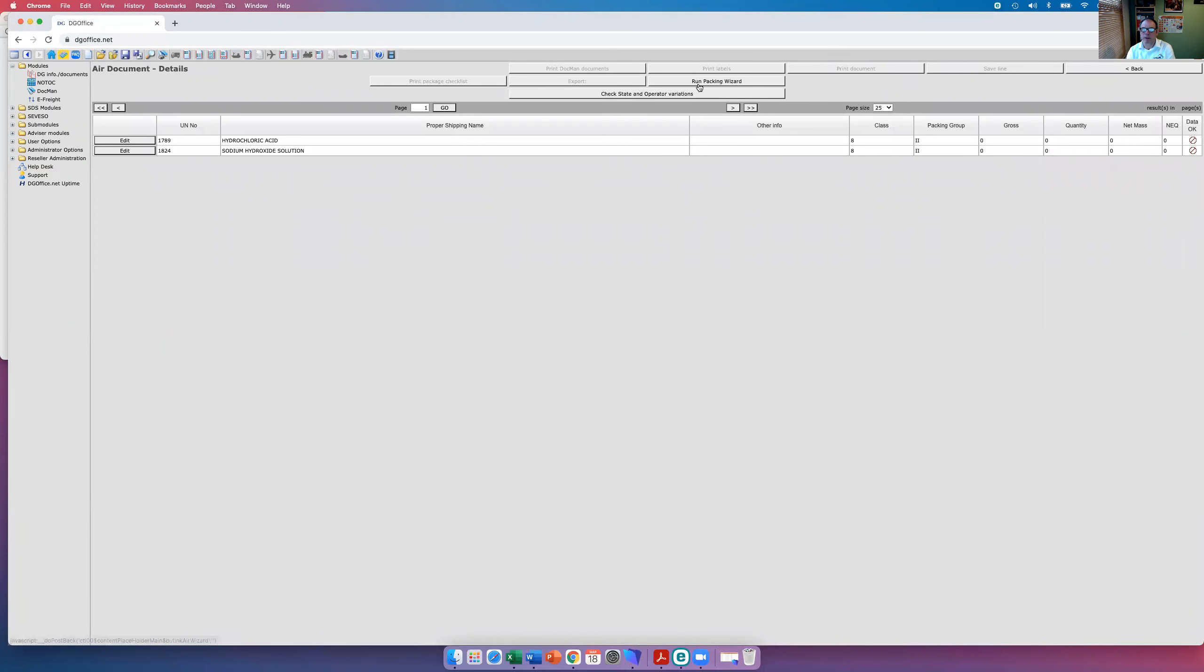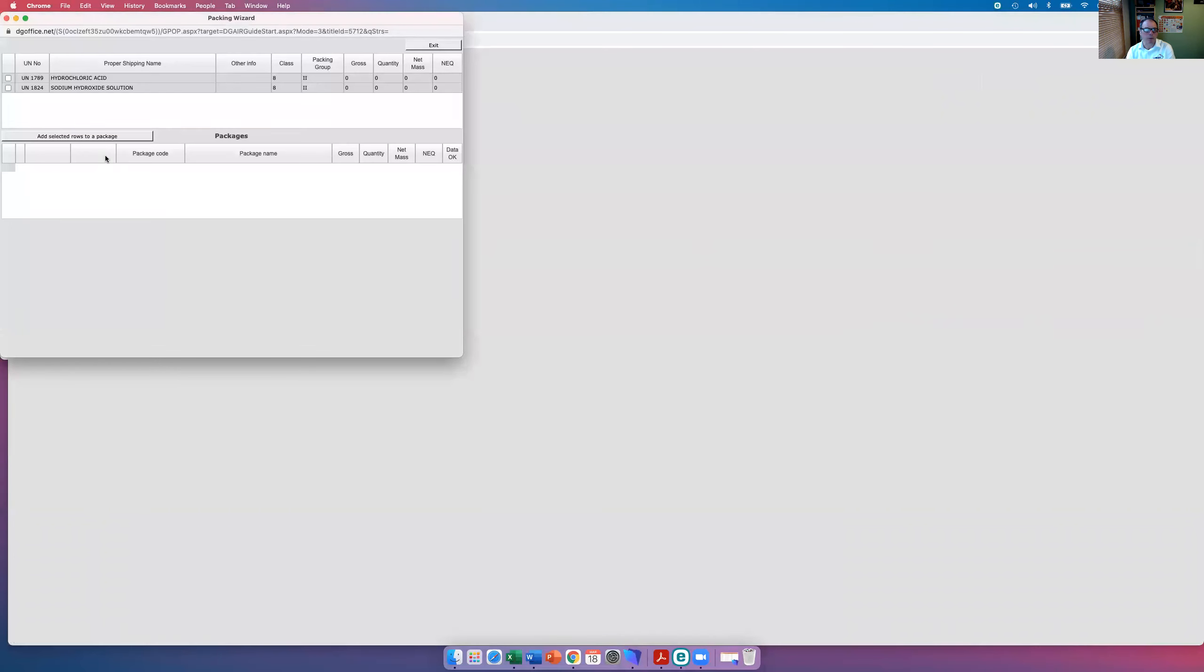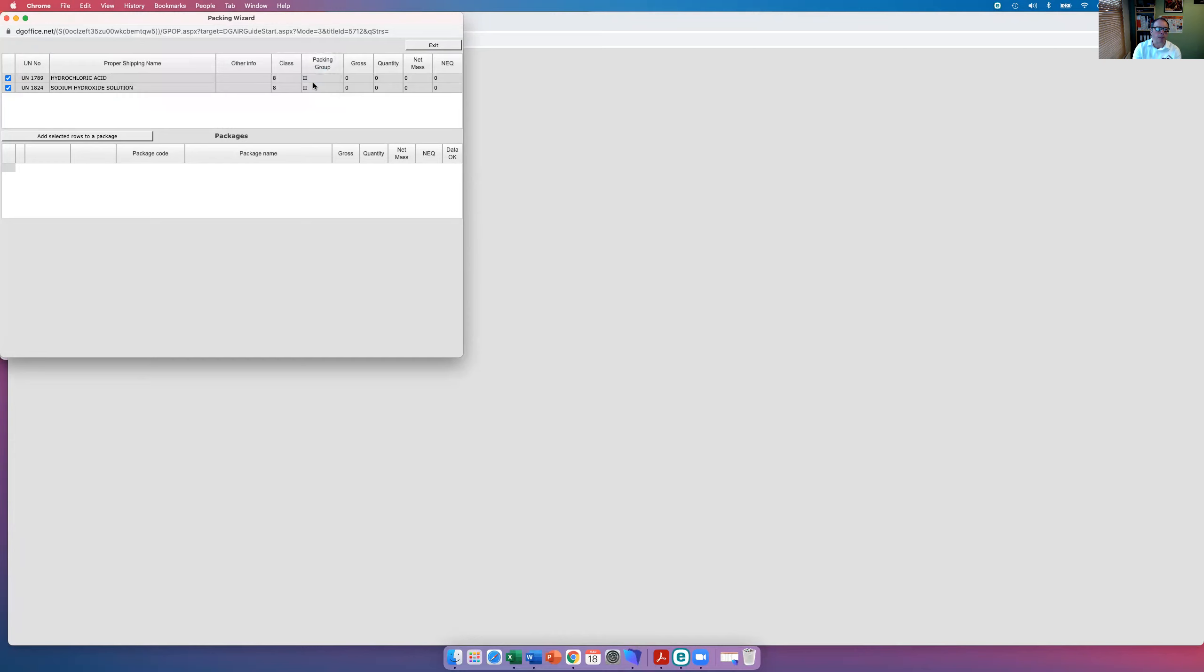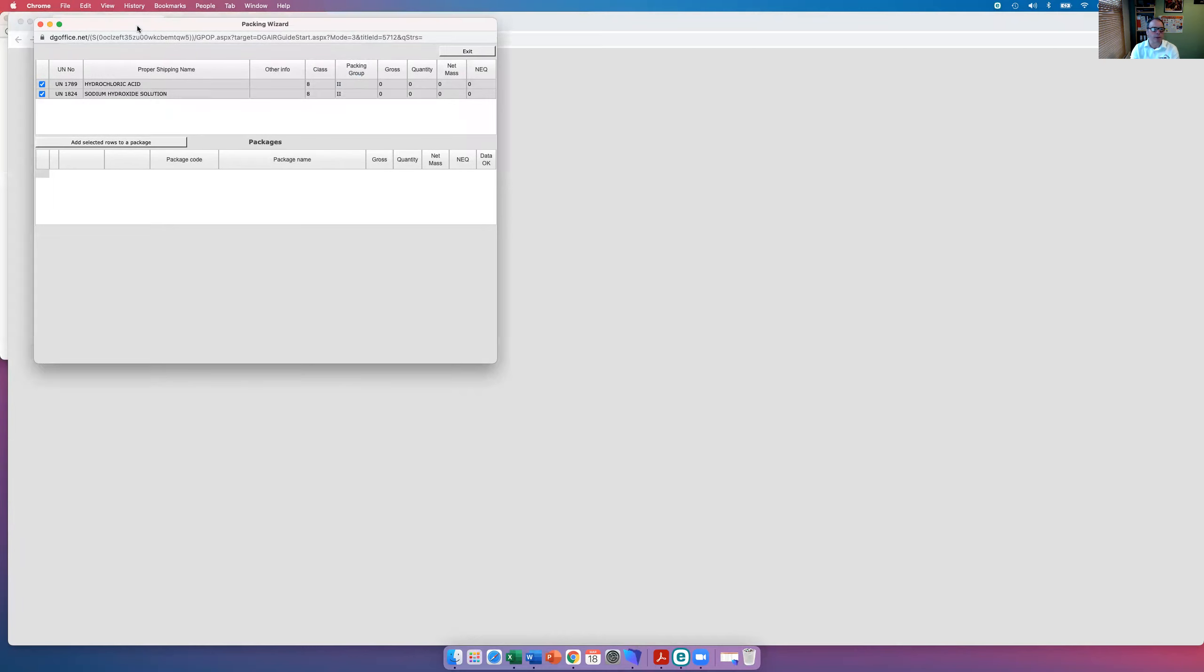Right, no data. We've got to run the packing wizard. What do we do with the packing wizard as well? We're going to put these two products into a package. Why not? Well, the ADR to dangerous goods regulation segregation table says I can. DG Office says I can't. Why is that?